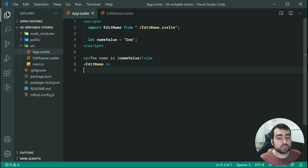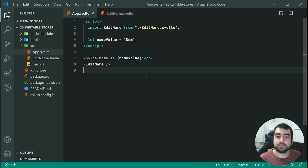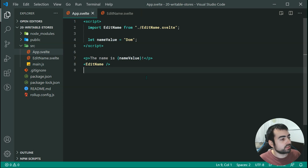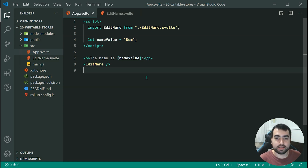For smaller projects, you probably don't need to use stores, but as your projects get larger, it might be necessary to access some data globally. Typically you want to keep it simple and just keep the flow of your data from top to bottom through the usage of properties, but sometimes stores are useful.